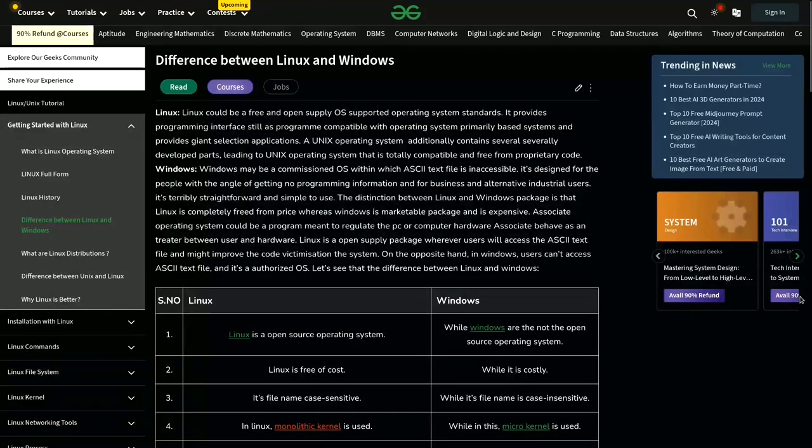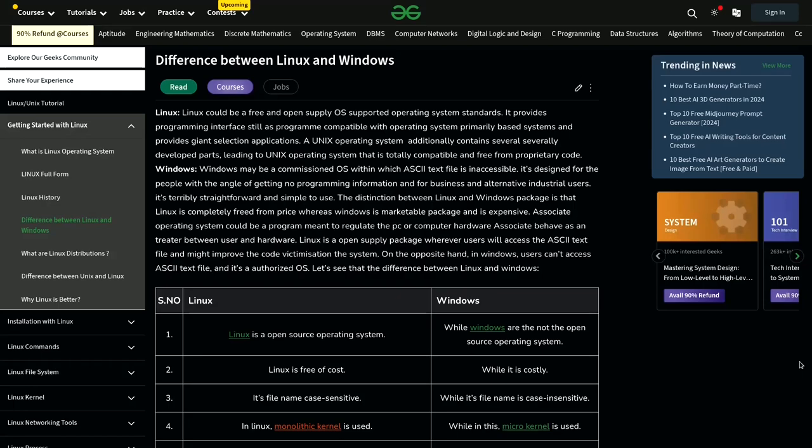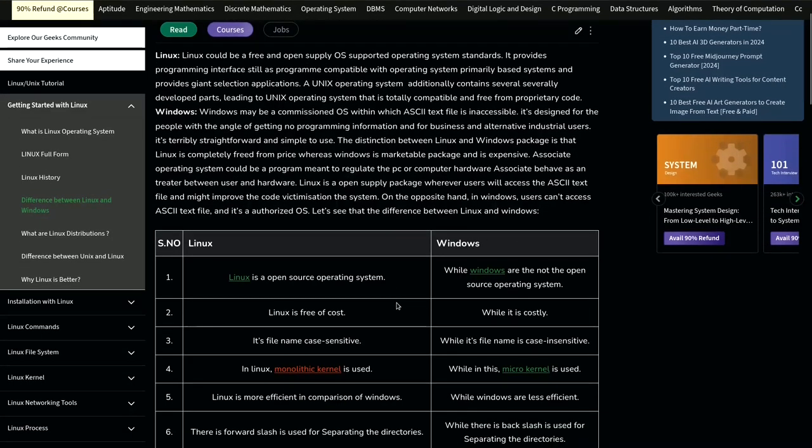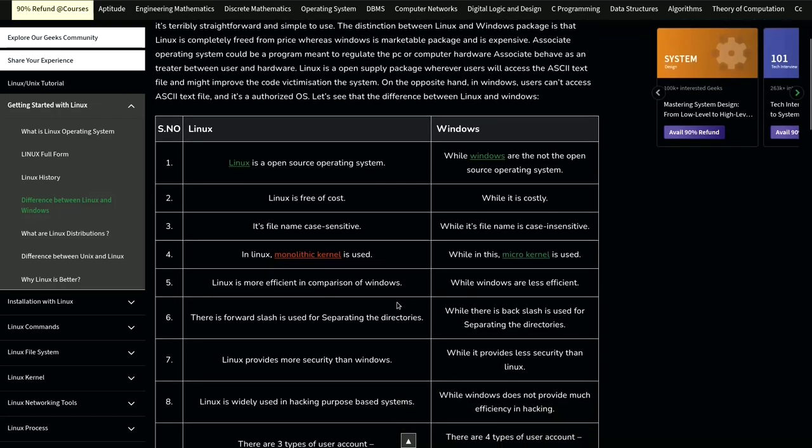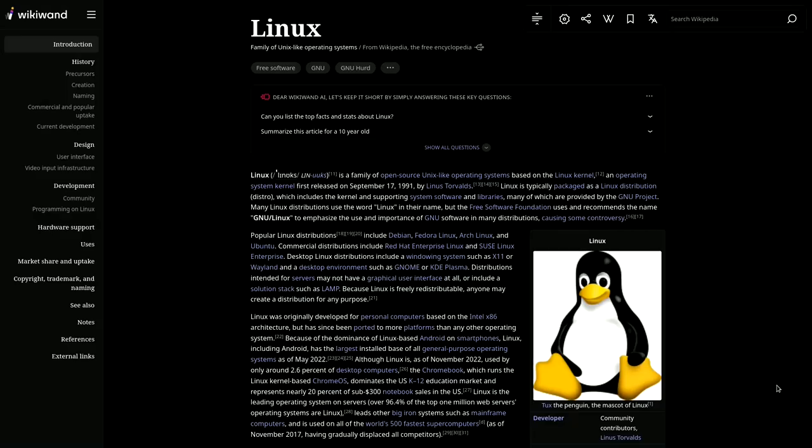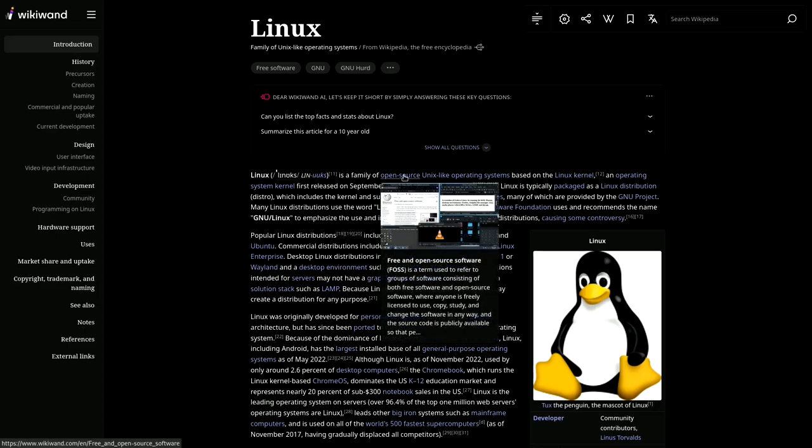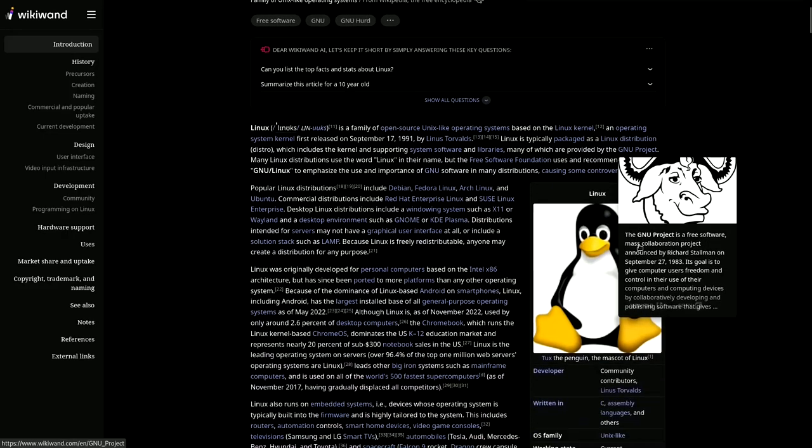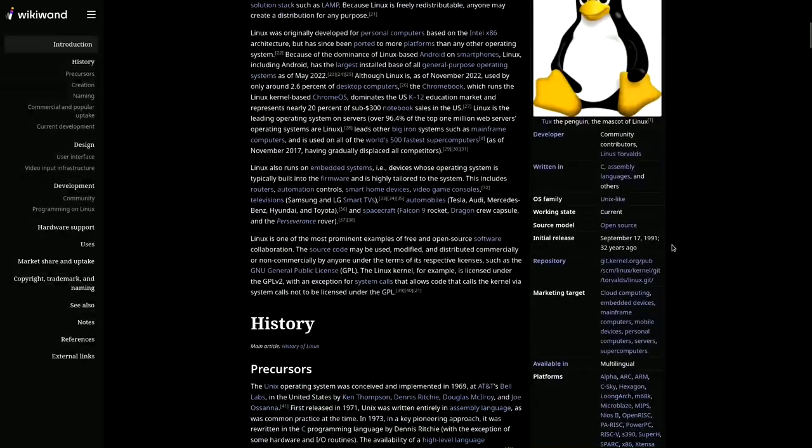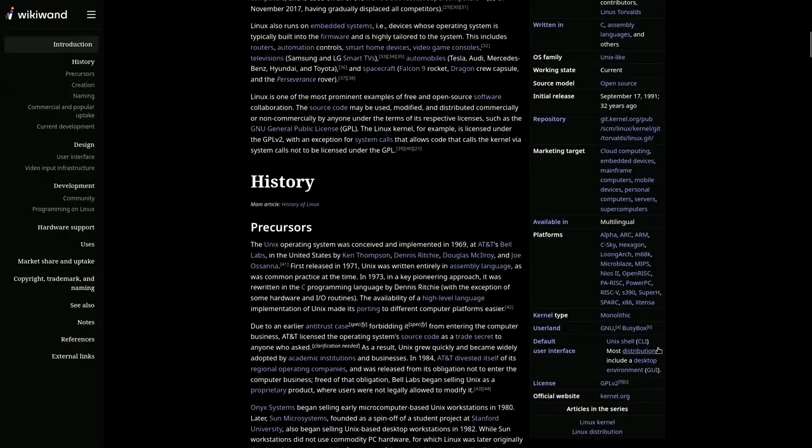You might think that this same phrase should go for Linux operating systems as well, right? Because if we are not paying for the product, then we might be the product. But there is a catch. This statement does not directly apply to Linux because Linux is not a commercial product like Microsoft Windows or Apple's Mac. Linux is open source and its development is driven by a community of volunteers and organizations.